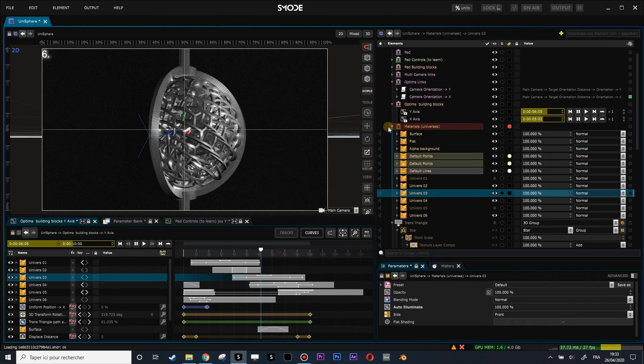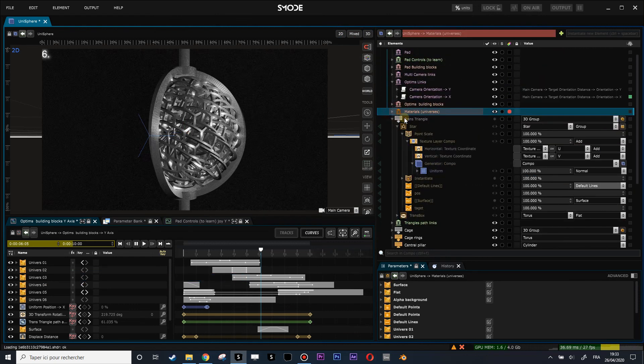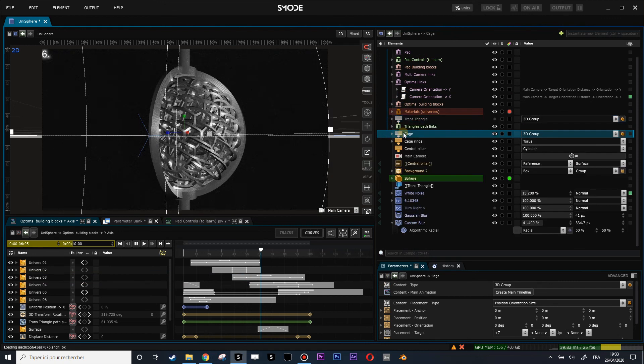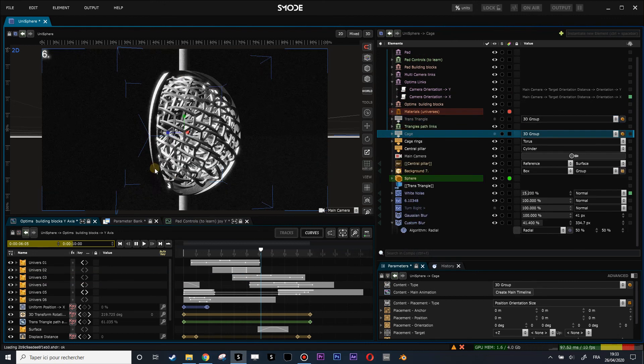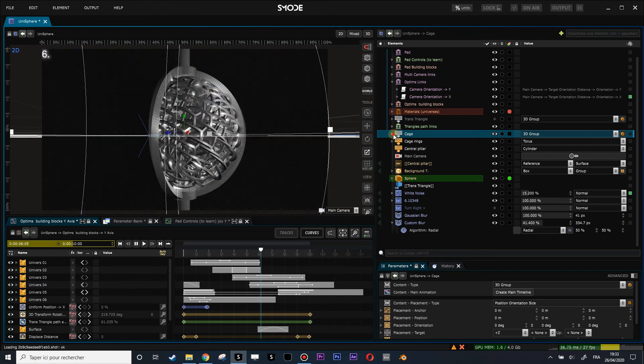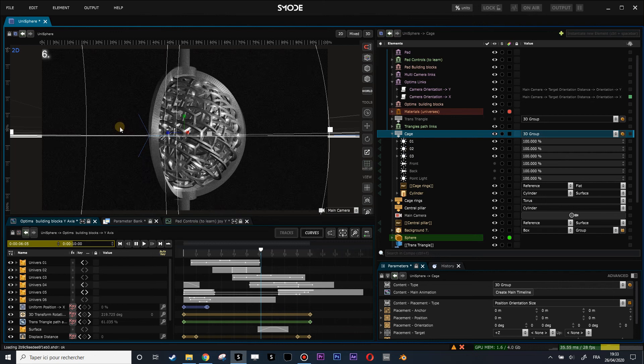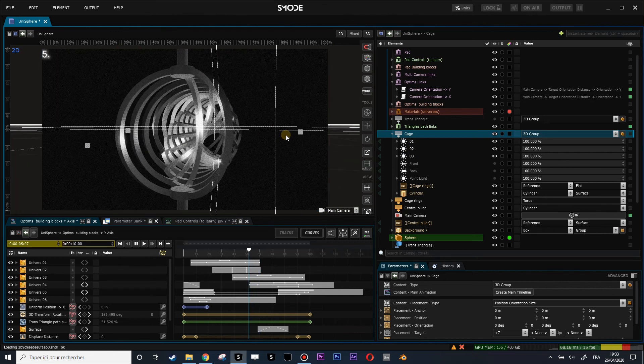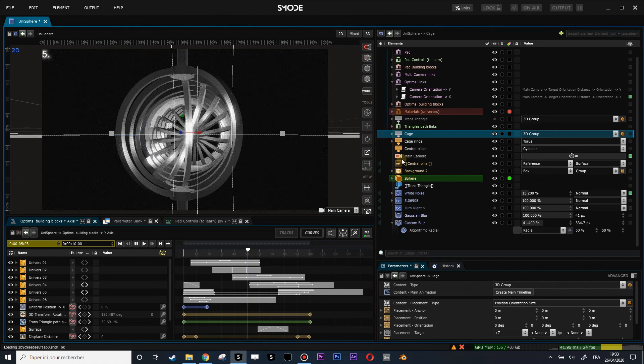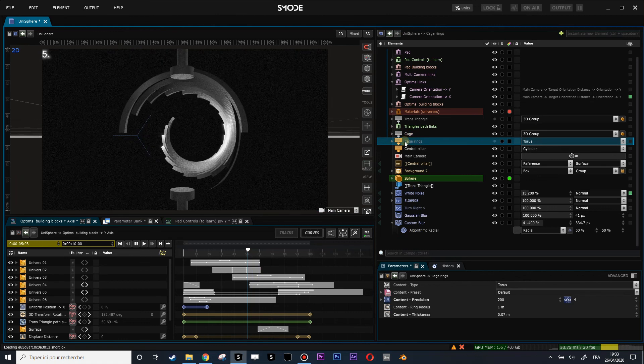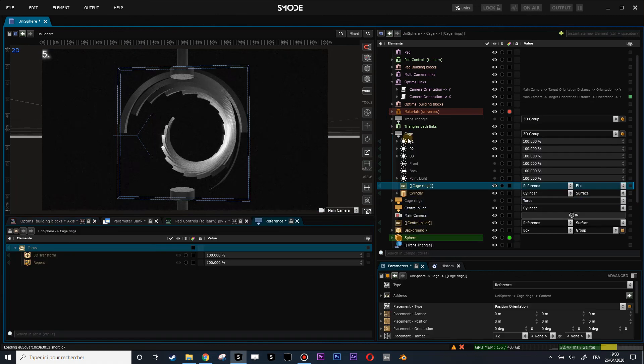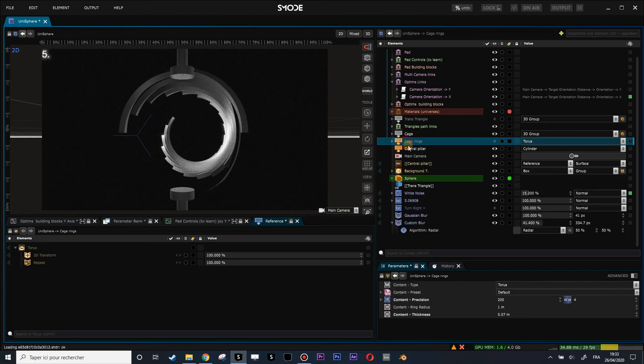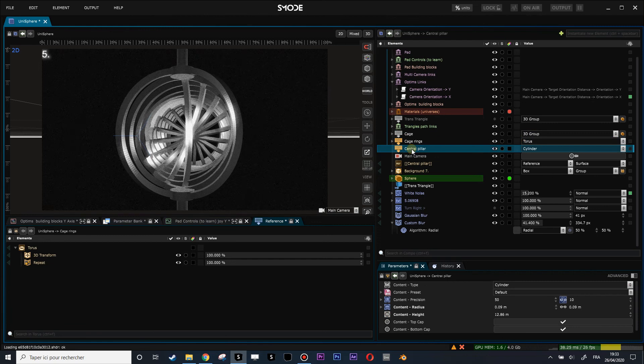Then you have some shared elements which are 3D objects. For instance, the cage, the outer bones of the sphere which contain some lights which are shared among the different universes to have coherent lighting. Then the cage rings which are actually part of this shared 3D composition, 3D element, and the center pillar which here you do not see.